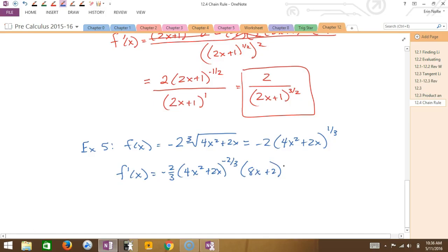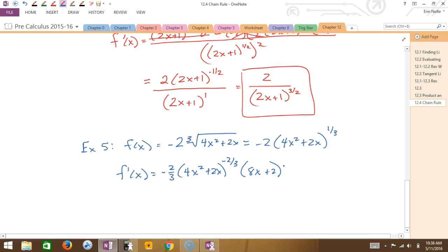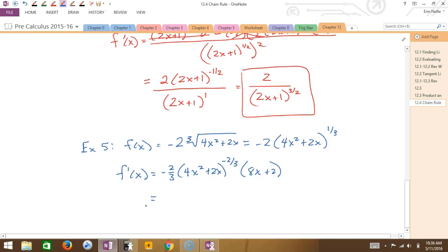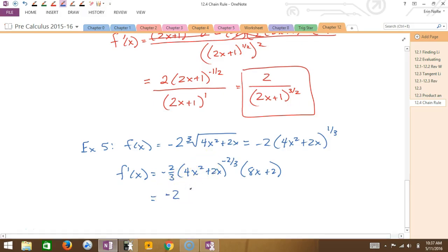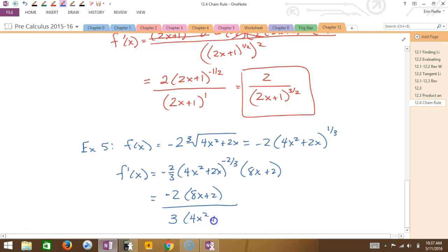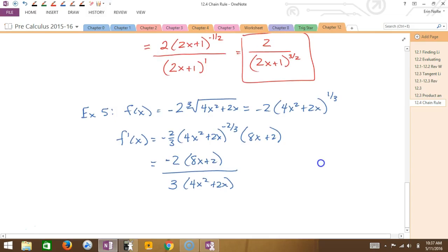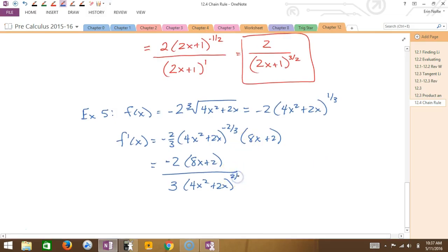I have a negative exponent, so I can't leave it that way. I'm going to write this as a top and a bottom. The things on the top: I have the -2/3 — the number on top is -2. And the quantity (8x + 2) is on the top. The numbers on the bottom are going to be the 3, and then I take the quantity with a negative exponent and put it into the bottom. So it's -2(8x + 2) over 3 times the quantity (4x² + 2x) to the two-thirds.